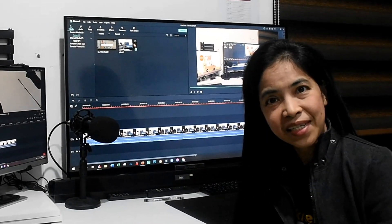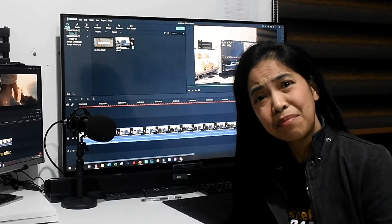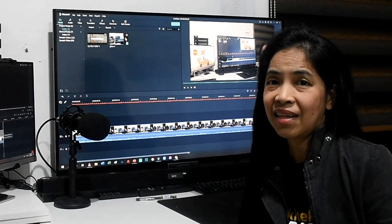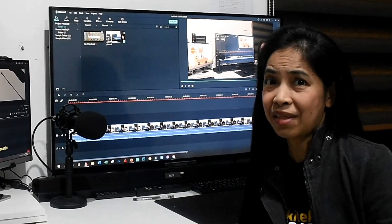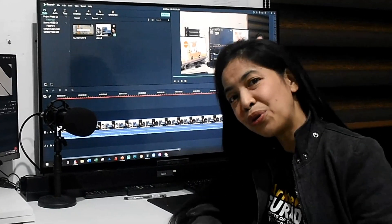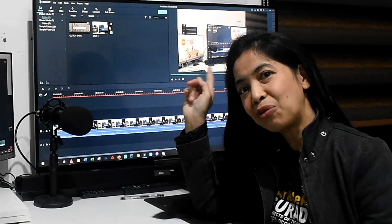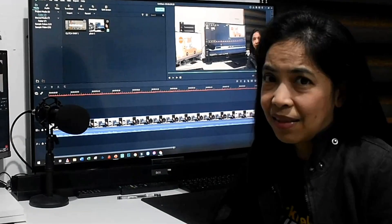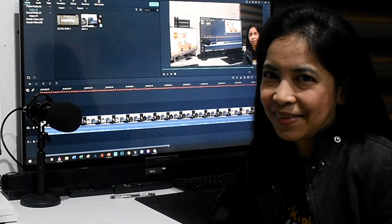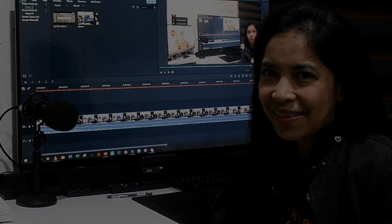At first, this might seem complicated, but it's actually simple. So stick around and I will show you how to create this glitch effect. So let's start!